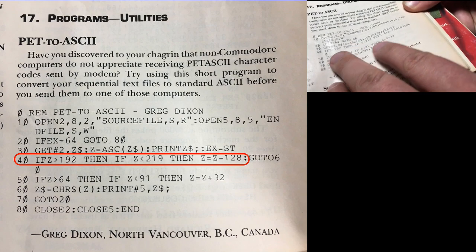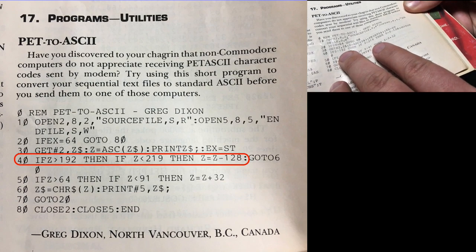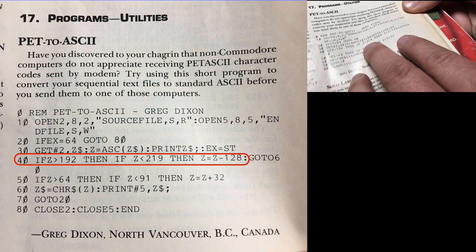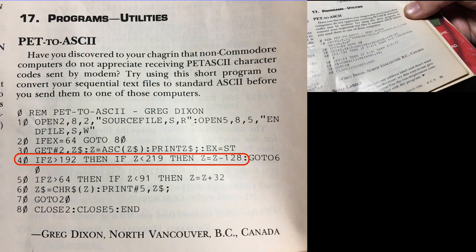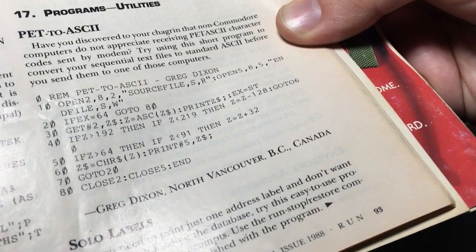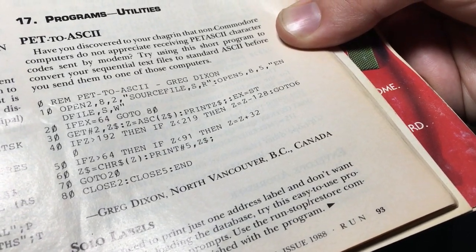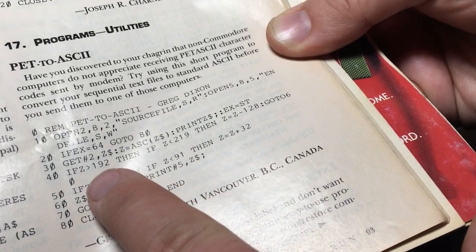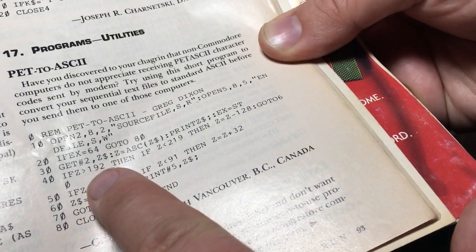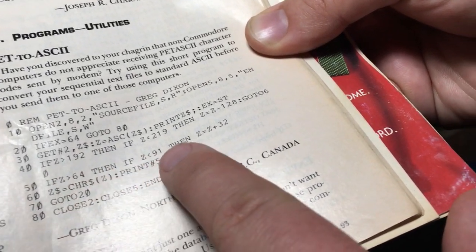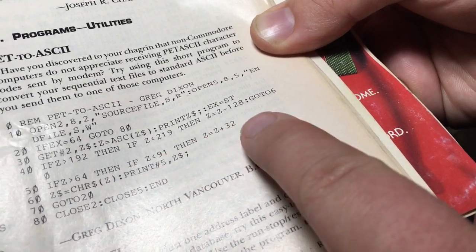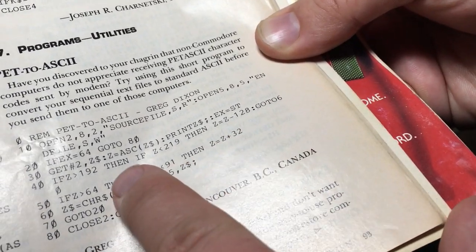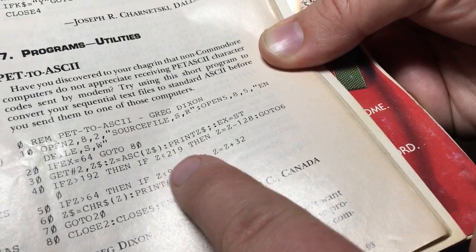Specifically, if Z is greater than 192, then if Z is greater than 219. And he rightly asked, why isn't this programmer using an AND? If Z is greater than 192 AND Z is less than 219, then do something. I thought this is a strange formation.